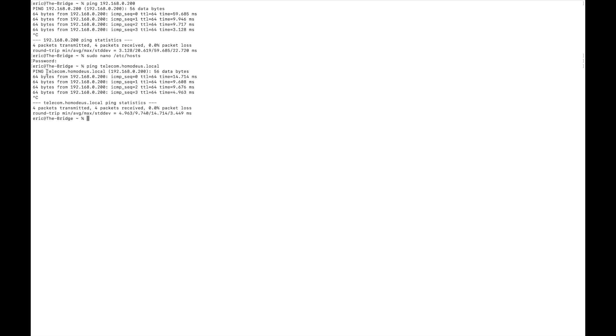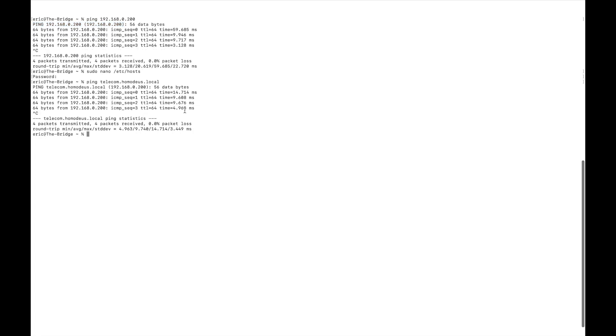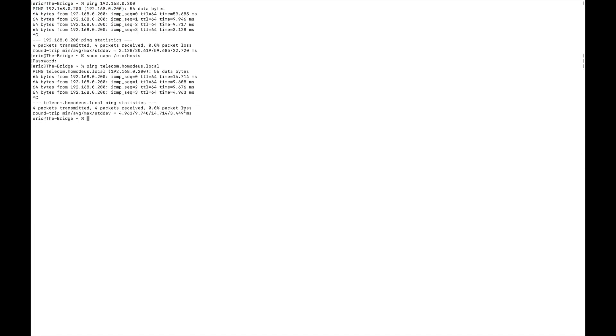And it will be pinging the exact same address. If you look here, it's offering the host name and the IP address, whereas here it's just showing the IP address. They're referring to the same machine.